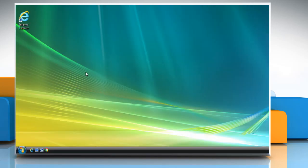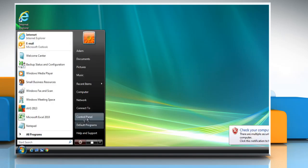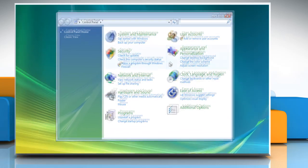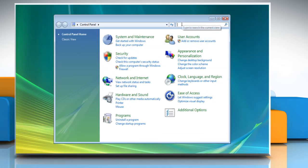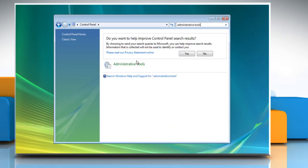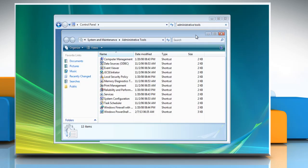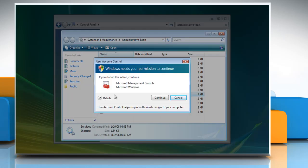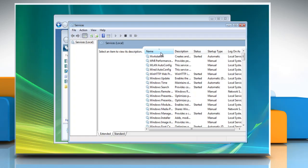To stop the Windows Update service, click on the Start button and then click on Control Panel. In the search box, type Administrative Tools and then click Administrative Tools from the search results. Double-click on Services. In the User Account Control window, click Continue.